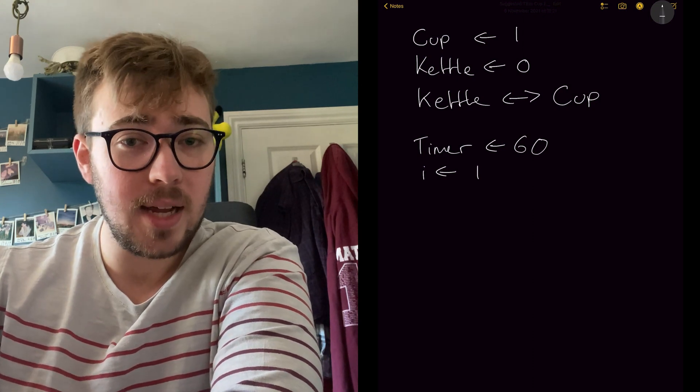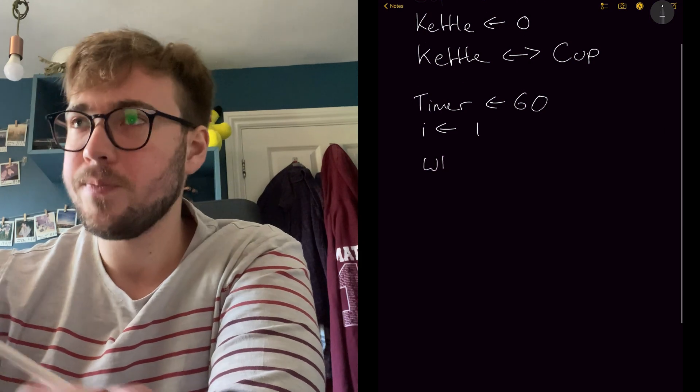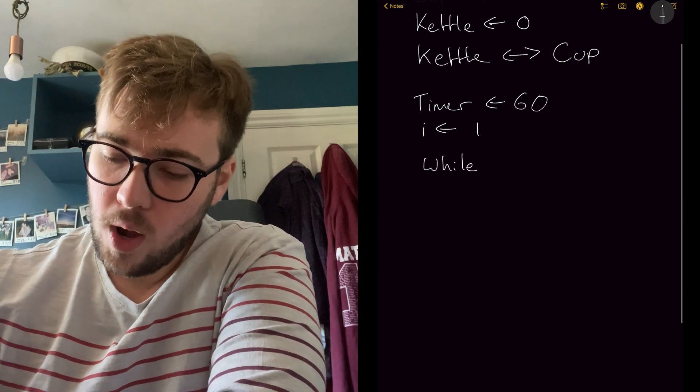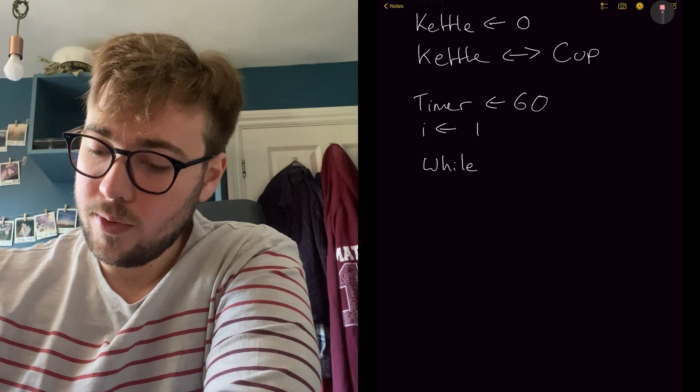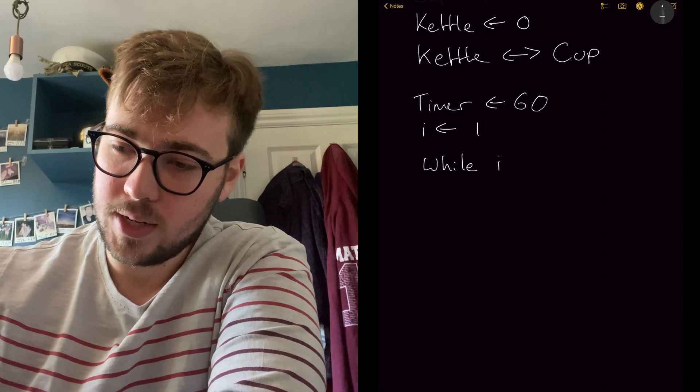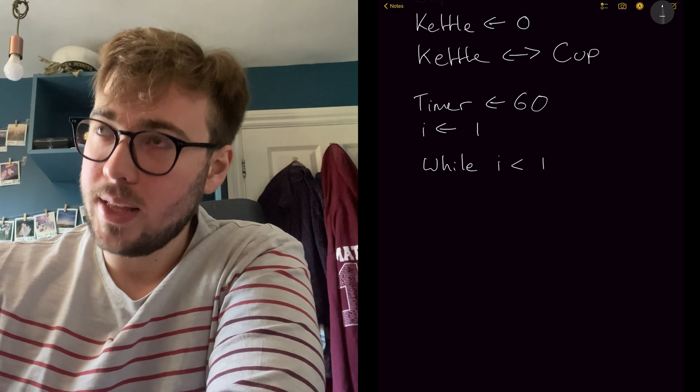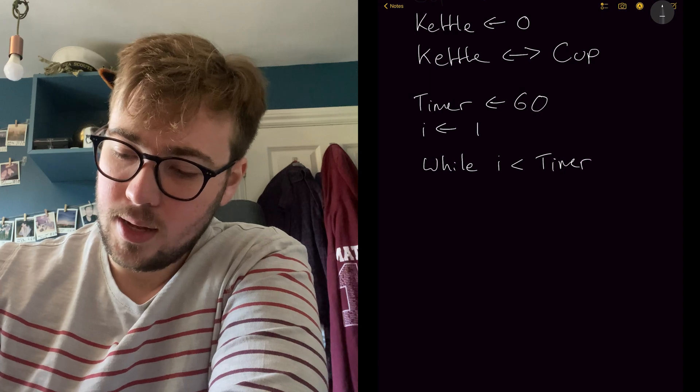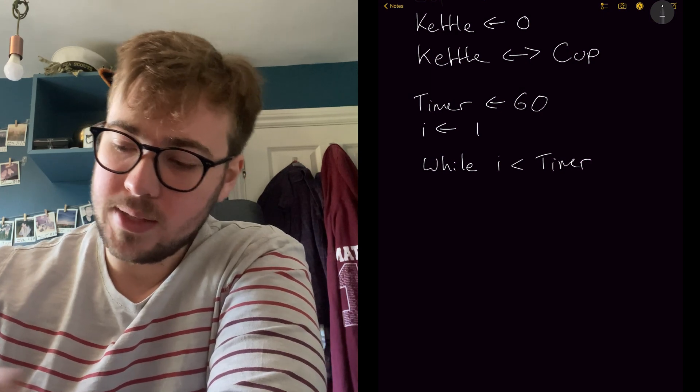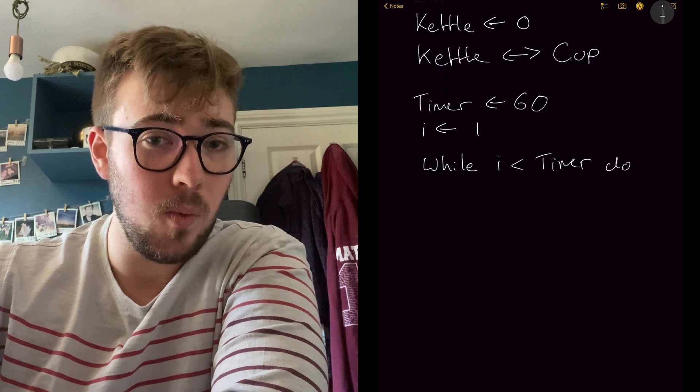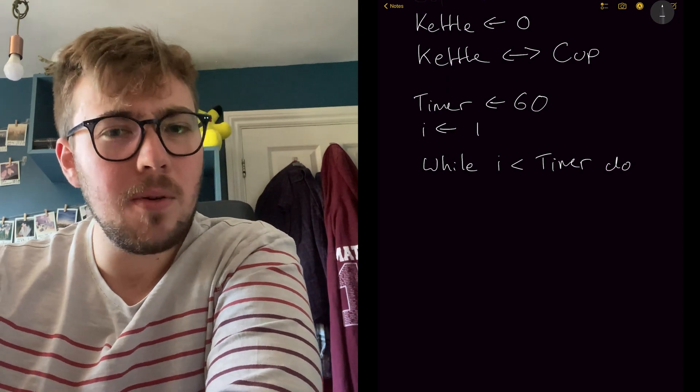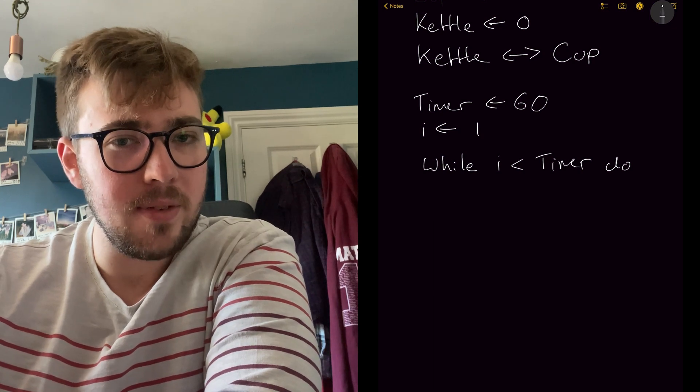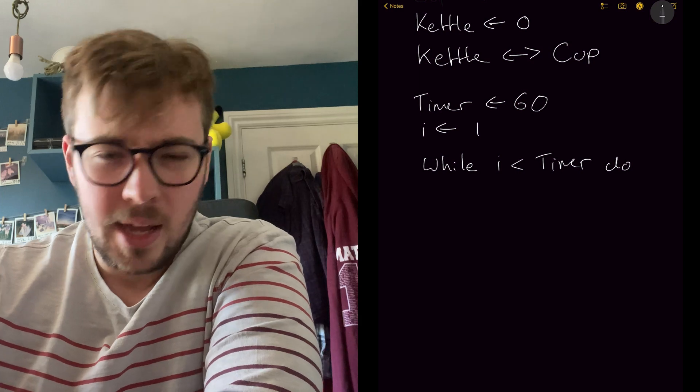So while we have a value of i, whilst we have a value of i that is less than the value in the timer, remember the timer is going to be 60 and the i is going to start off being one, do a loop. Now we're going to need to keep track of that i value. And that's all we need to do in this loop. So we just want to count that up to 60.